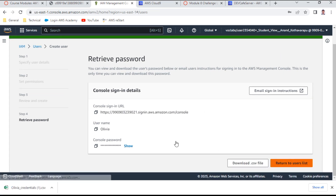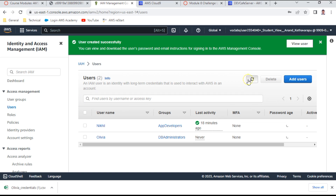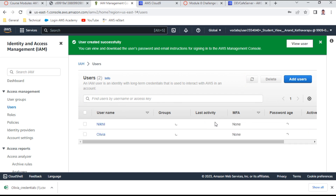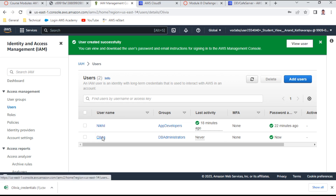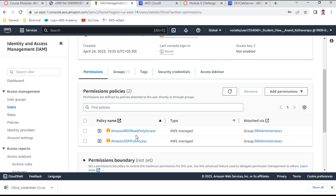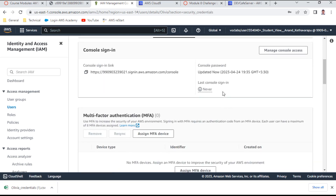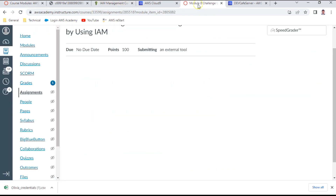I add Oliva to the DB Administrators group. No tags are required. I create the user. Returning to the users list, I verify Oliva has the correct group memberships showing RDS access and SSM full access, and that the console password is set. The user Oliva is ready.